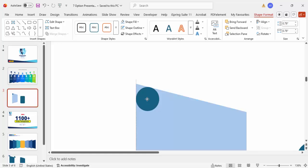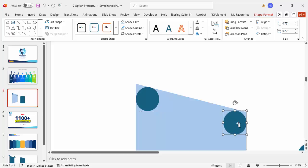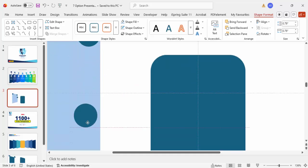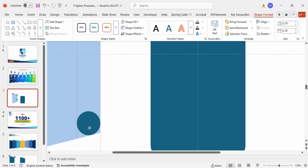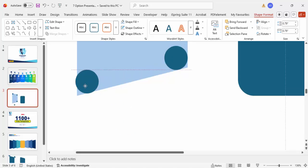Press Ctrl+D to duplicate and do the same for the other side. You can skip this step if you want, but it ensures the corners are rounded. Align the ovals properly, press Ctrl+D to duplicate, bring it down, and place it on the other side as well.